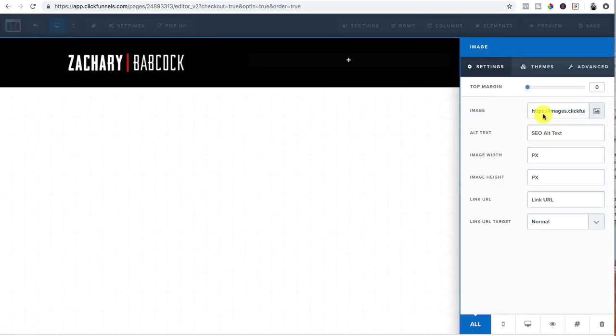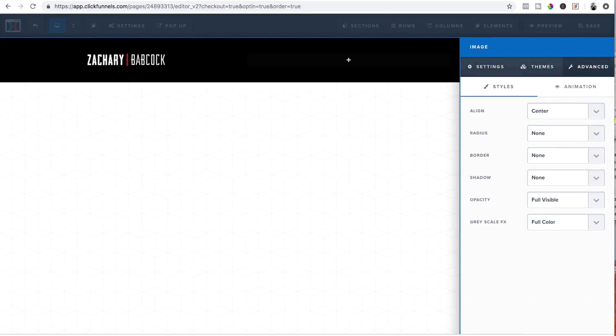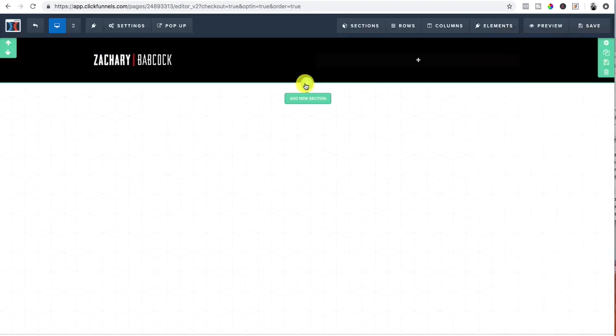And then also under these settings, I can change, I'm going to put 200 pixel at, changed the size of the logo. And then under advance, excuse me, go under align, excuse me, and then click left and that brings it over to left and boom, that looks good.